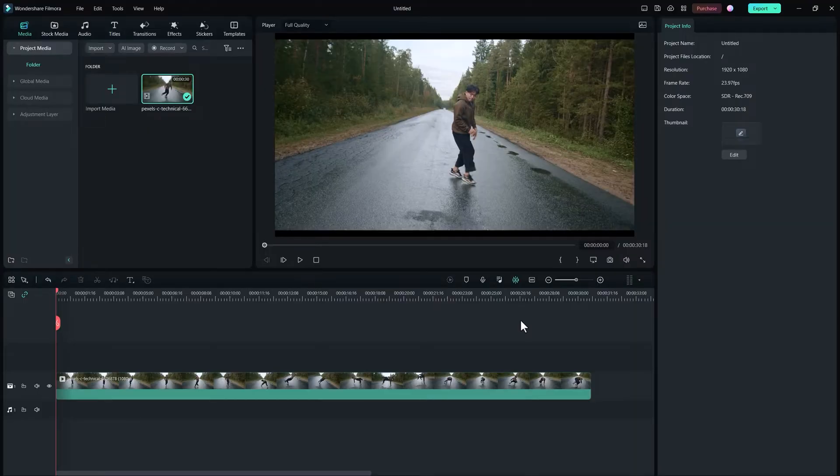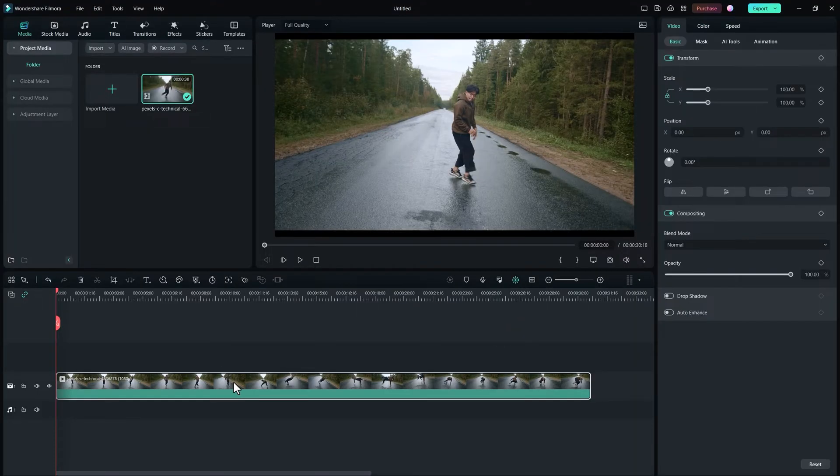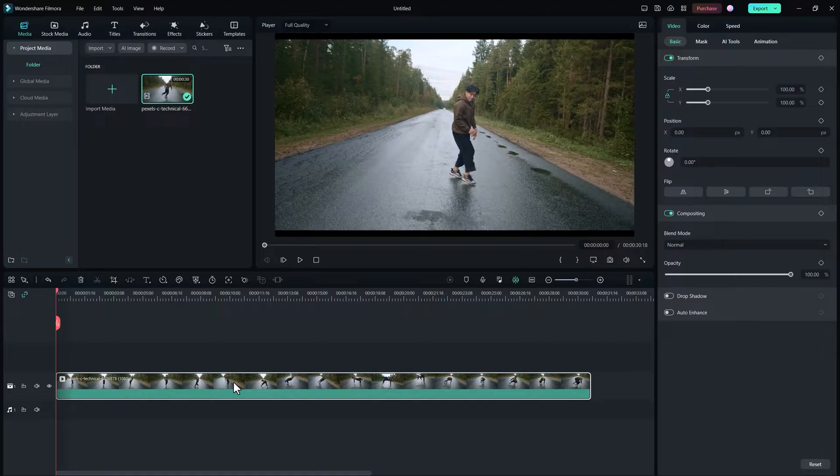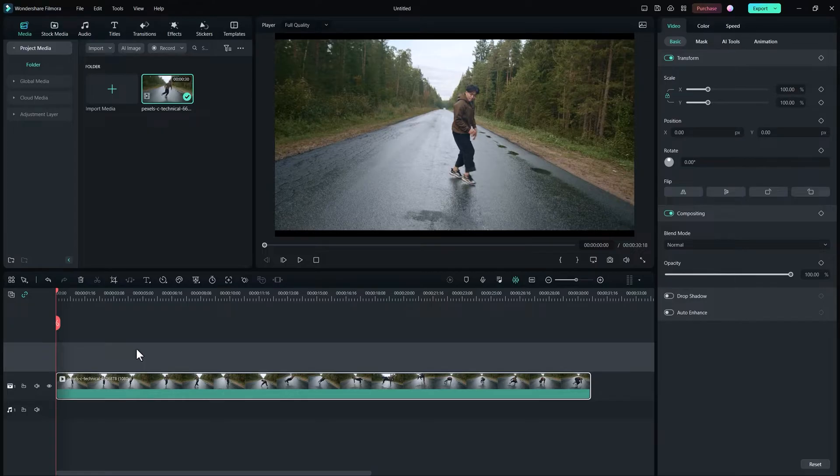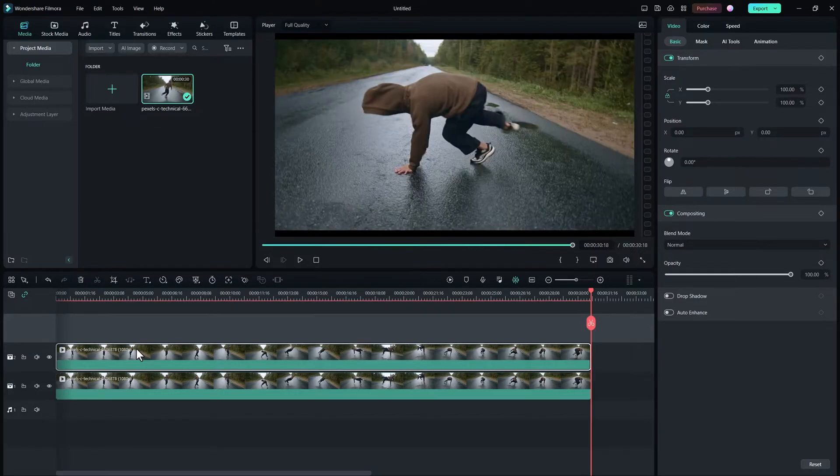So here we're in Filmora. I have this video clip that I downloaded from Pexels. Copy this video by pressing Ctrl C and then select the second video track and paste it here.